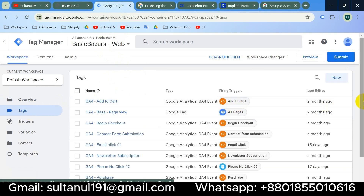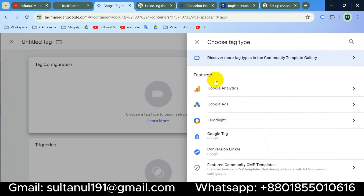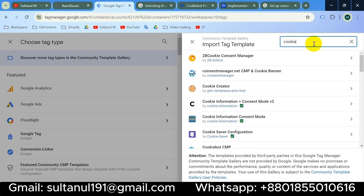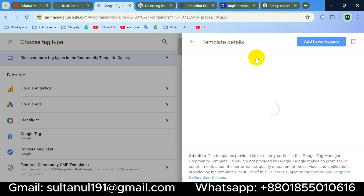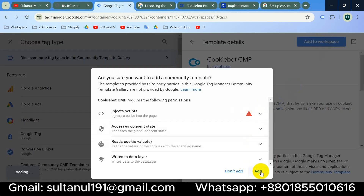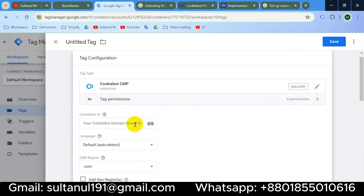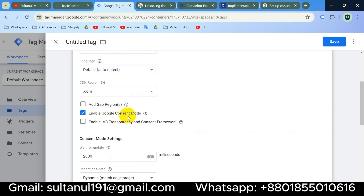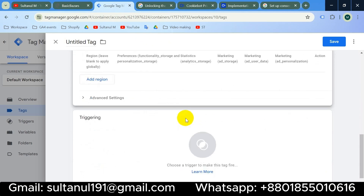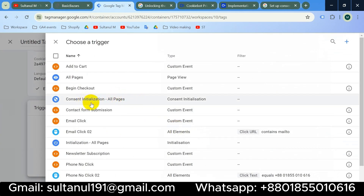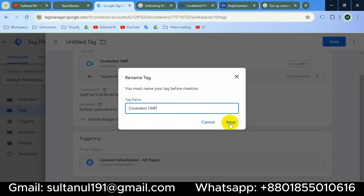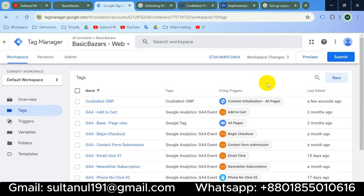I'll create a new tag in Tag Configuration and go to the Community Template Gallery. I'll search for Cookiebot — here we go, Cookiebot CMP. I'll click to add it to the workspace, and the template is added. It's now asking me to paste the Cookiebot ID, so I'll copy it from Cookiebot, paste it into Google Tag Manager, keep Google Consent Mode enabled and all settings as they are, then set up the trigger. I'll choose Consent Initialization — All Pages. The tag name will be Cookiebot CMP, and I'll save it.